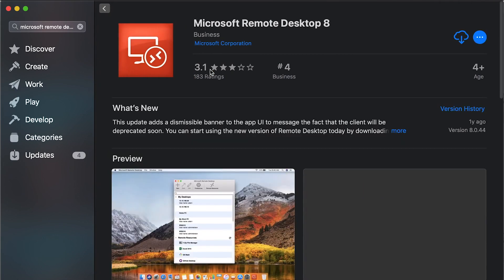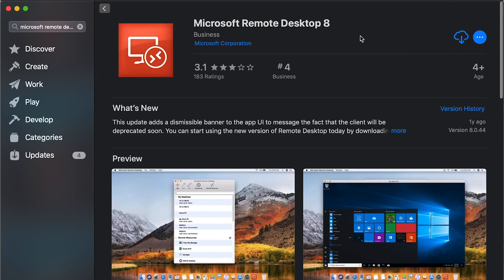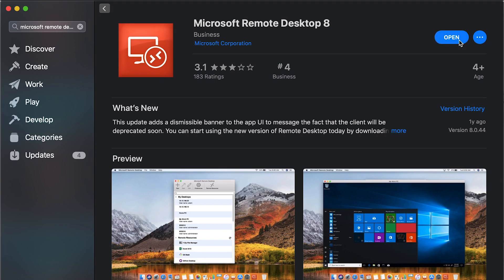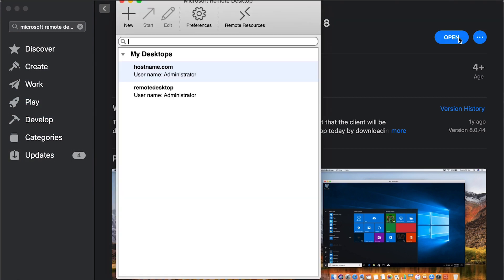Then you'll download it. It should only take a couple of seconds to do that. And then go ahead and open it.